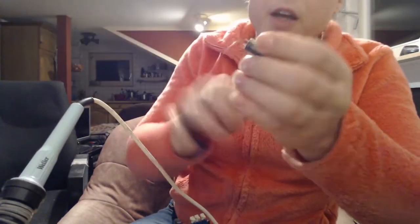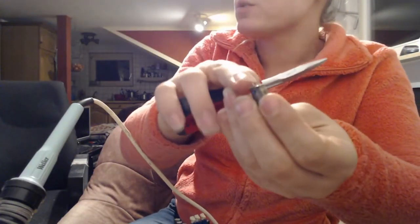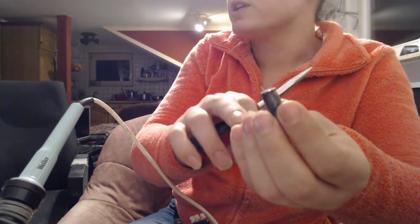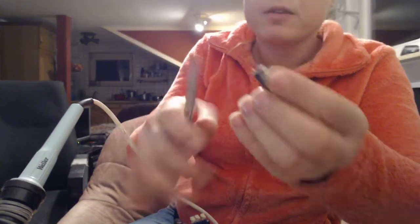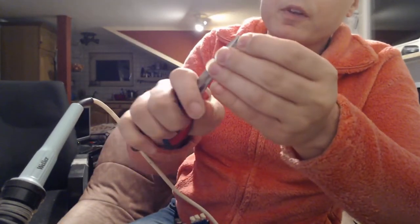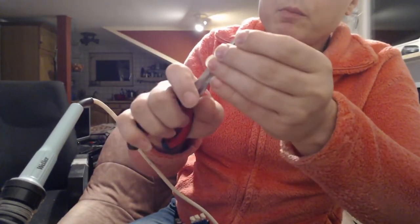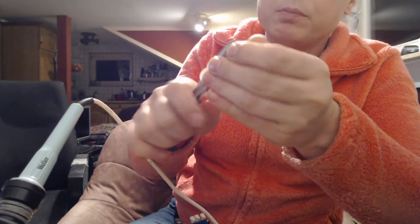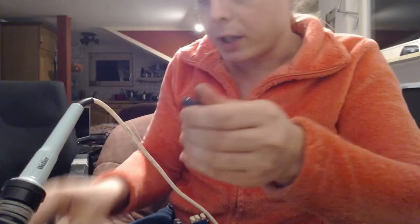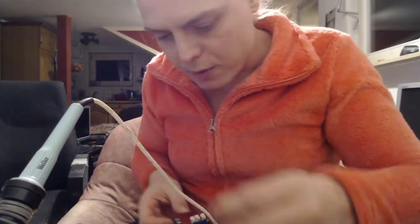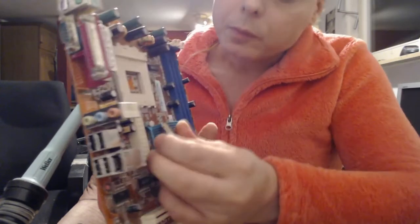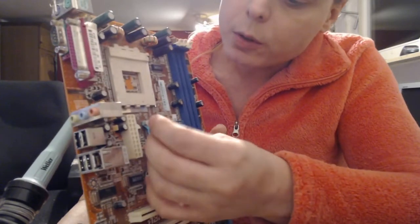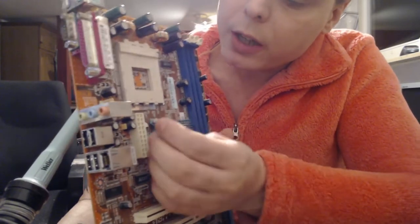But I'm just going to put the same one back in because this one's just fine. So you just go ahead and hold it in place.